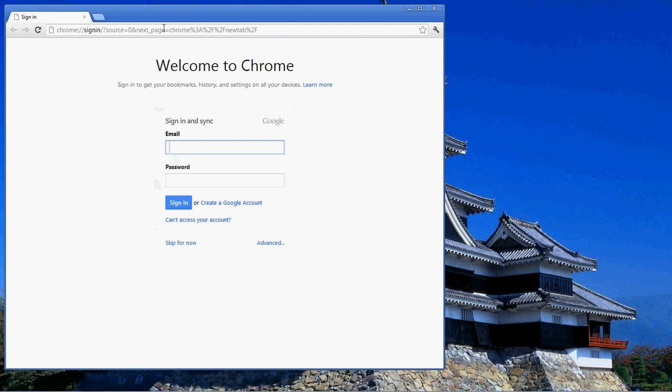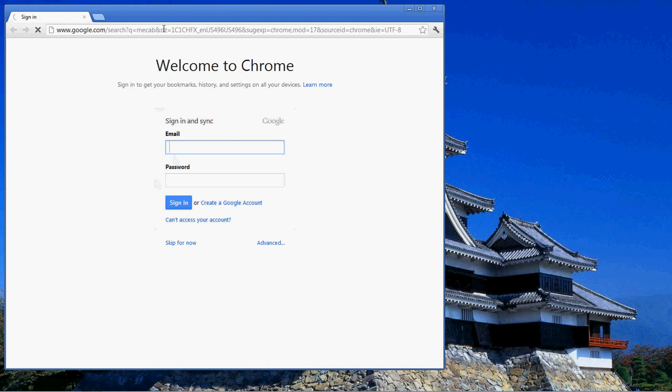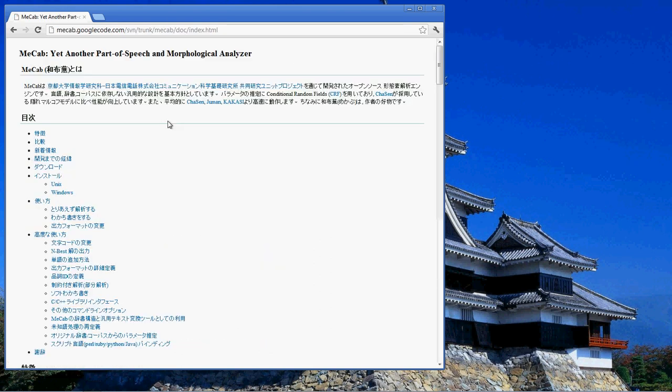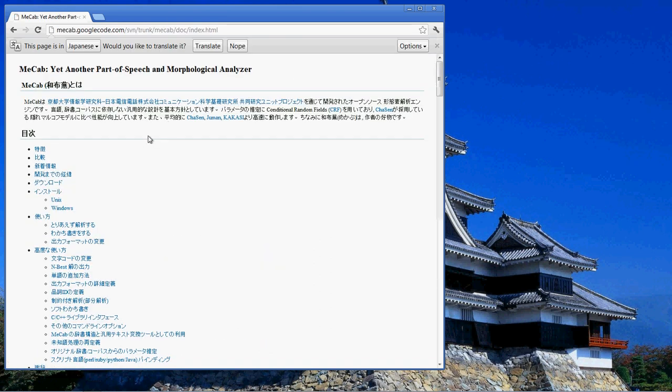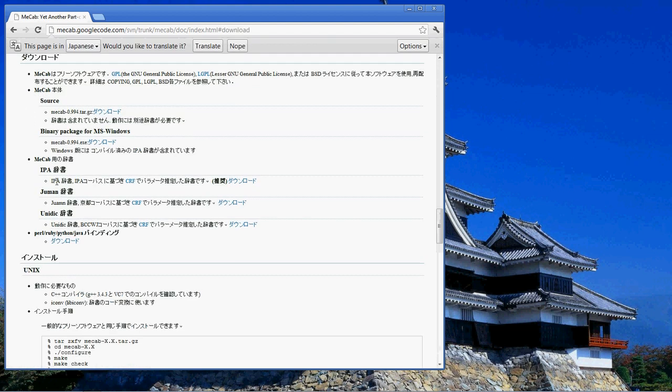First thing we're going to do is search Google for MECAB, and the top link should be our site. Then we'll go down to Downloads here and install the binary package for MS Windows.